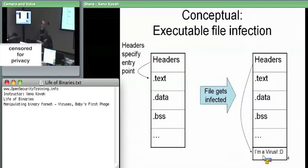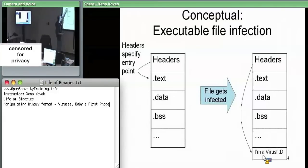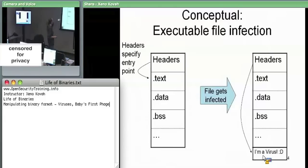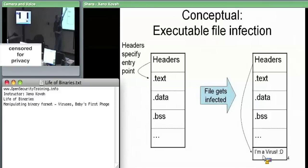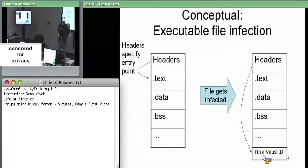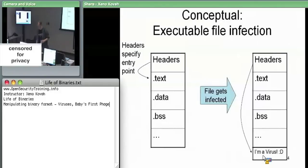Conceptually, we've got a binary file with PE headers, some number of section headers, and the data for the actual sections. One thing a virus can do is tack itself onto the end of the file. The address of entry point in the PE header originally pointed into the .text section. The virus can redirect the entry point so that the very first thing that executes when the OS loads the file is the virus code.